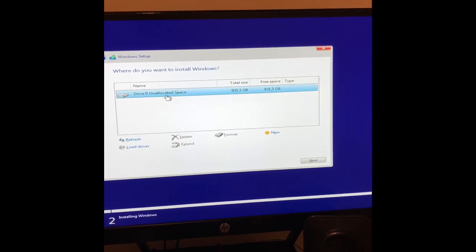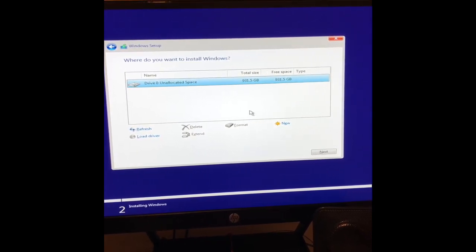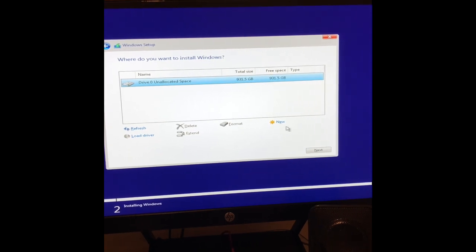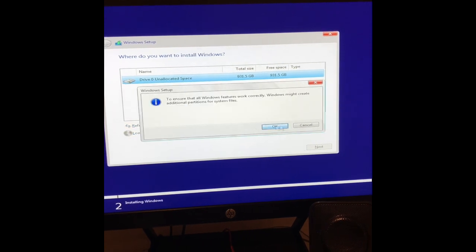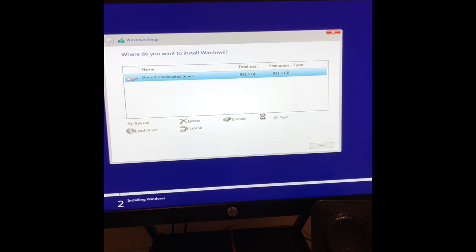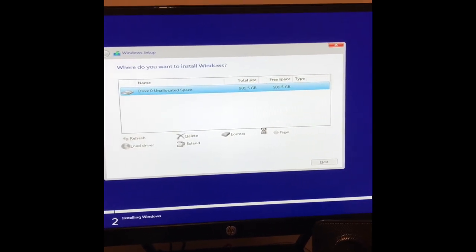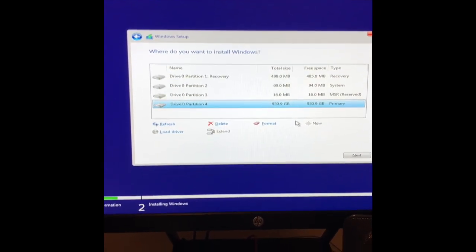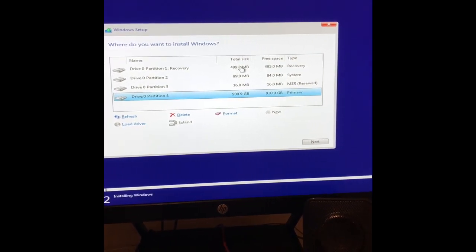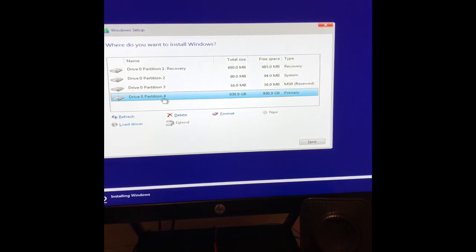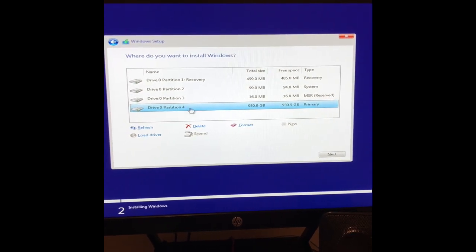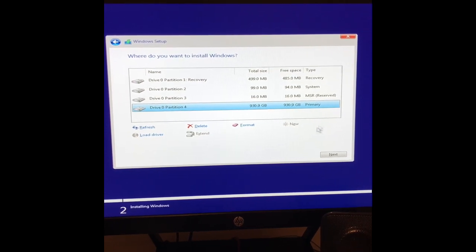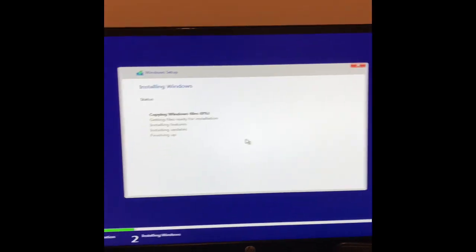We're going to install Windows on our Drive Zero. This is our terabyte hard drive. We're going to first format it. Because it is a new drive, I just clicked on New and allowed the full space of the hard drive. All it did was partition it slightly, so it took out about a half a gig. We're going to download our operating system on our Partition 4, which is our main primary drive, which is 931 gigabytes. Hit Next, and now it's installing Windows.